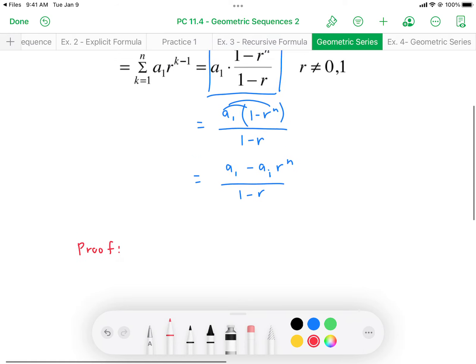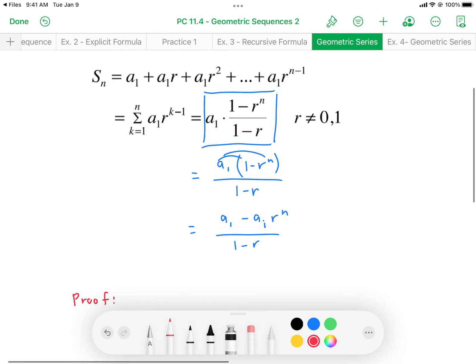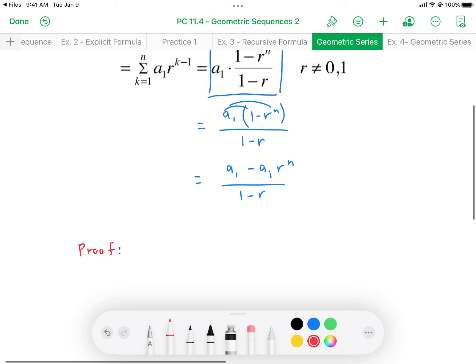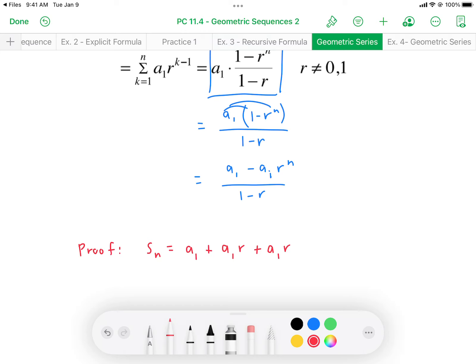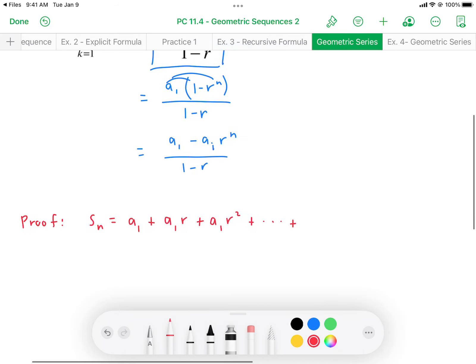The proof starts using the expanded summation. S sub n equals a₁ plus a₁r plus a₁r² all the way up to the last term a₁ times r to the power of n minus 1.